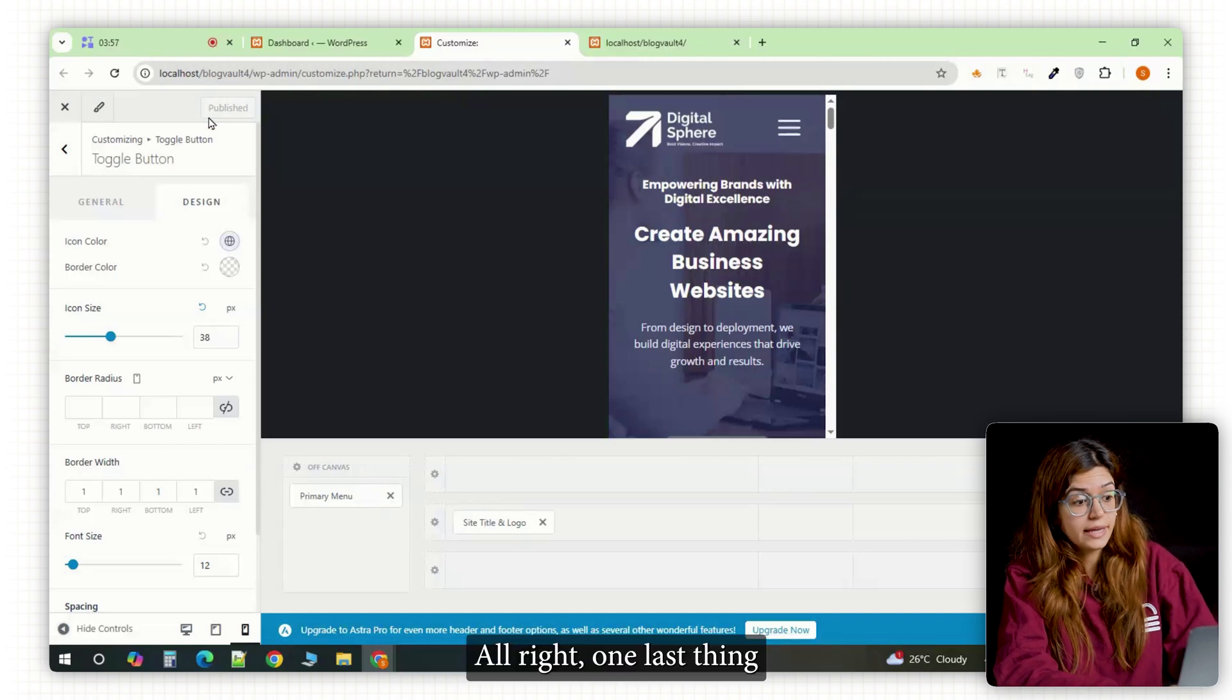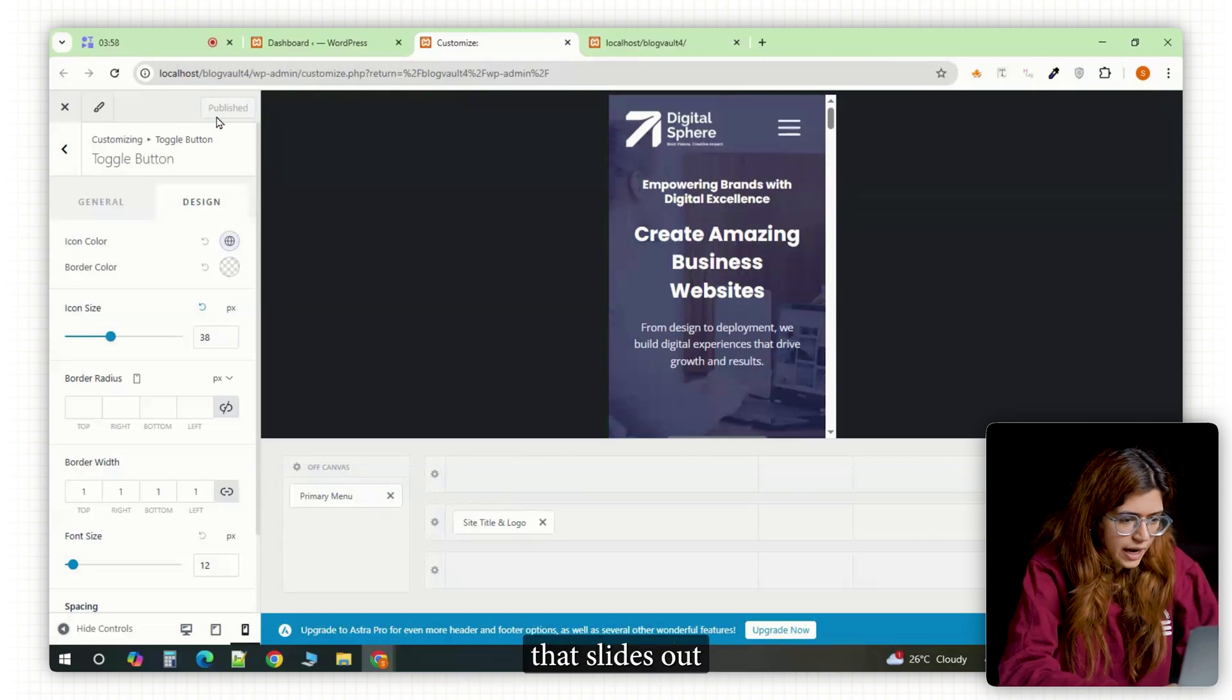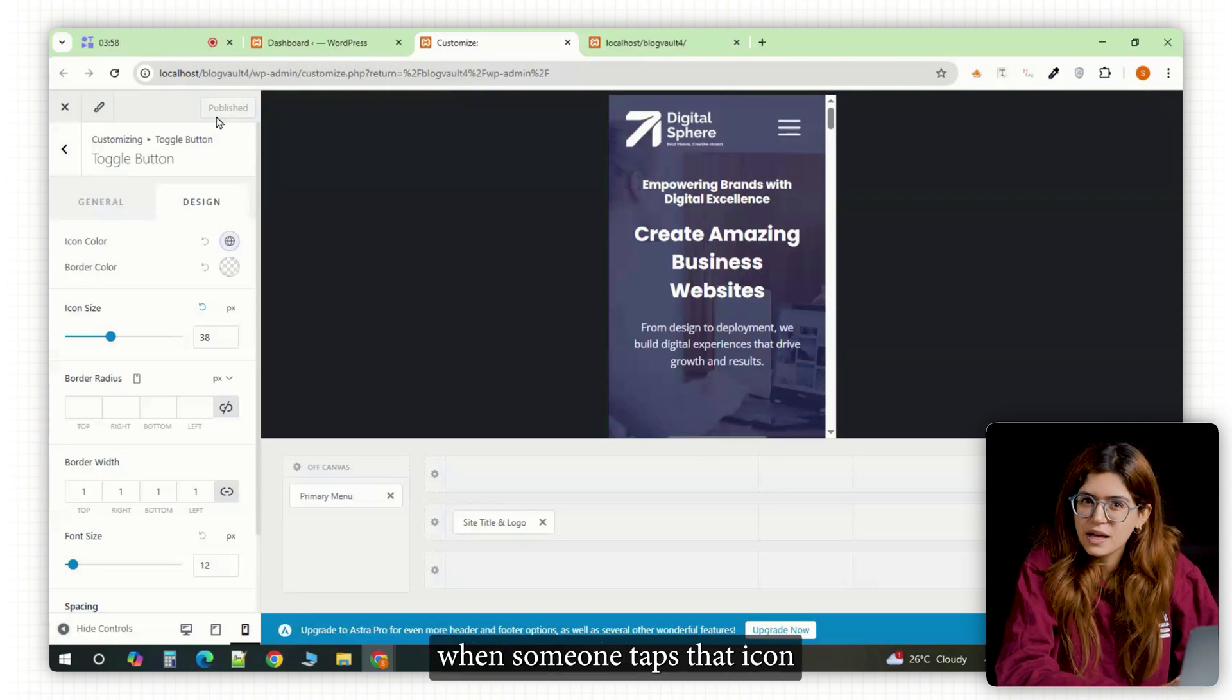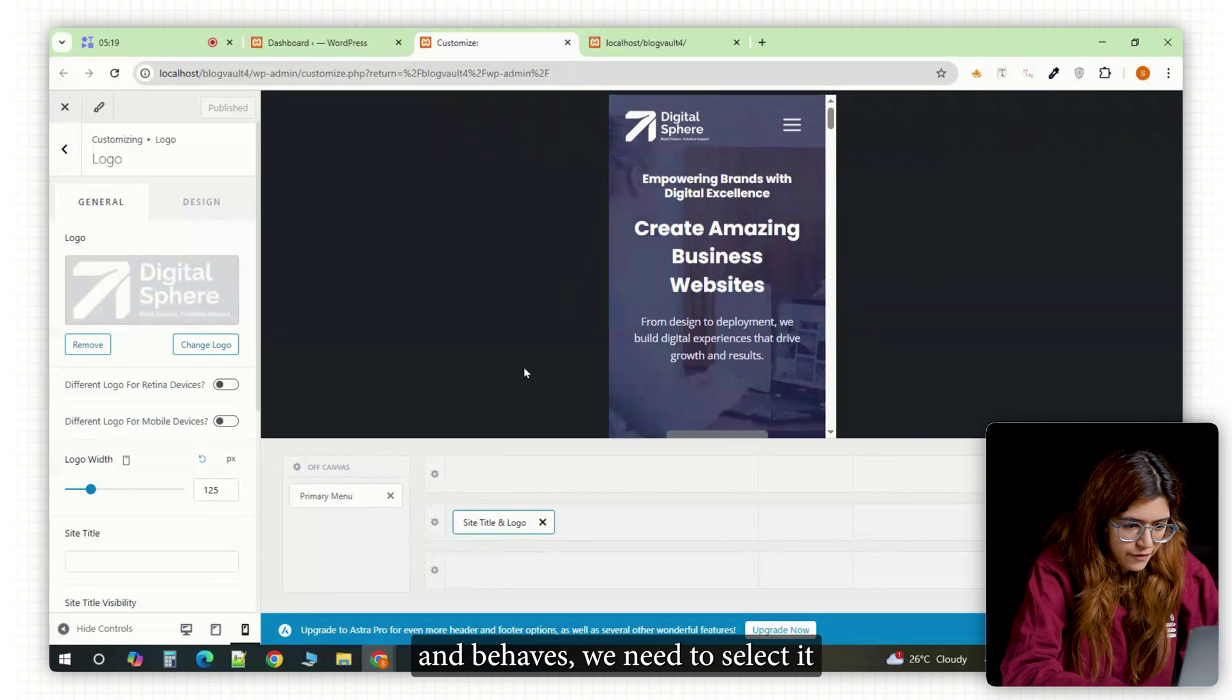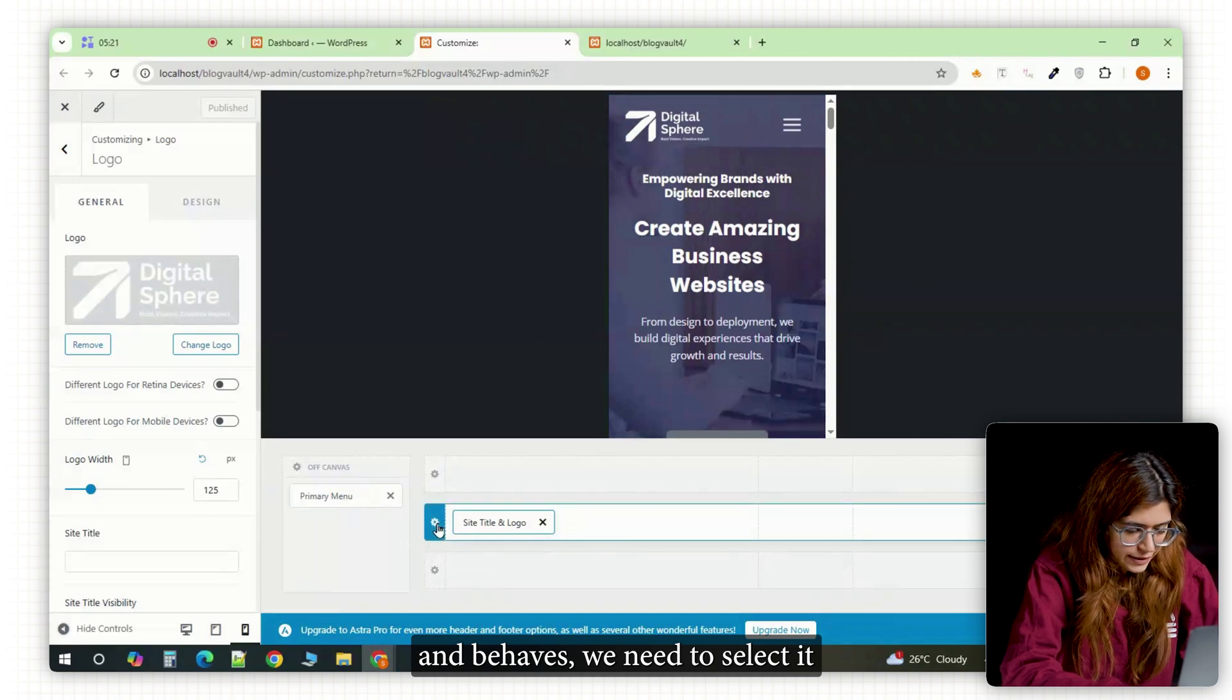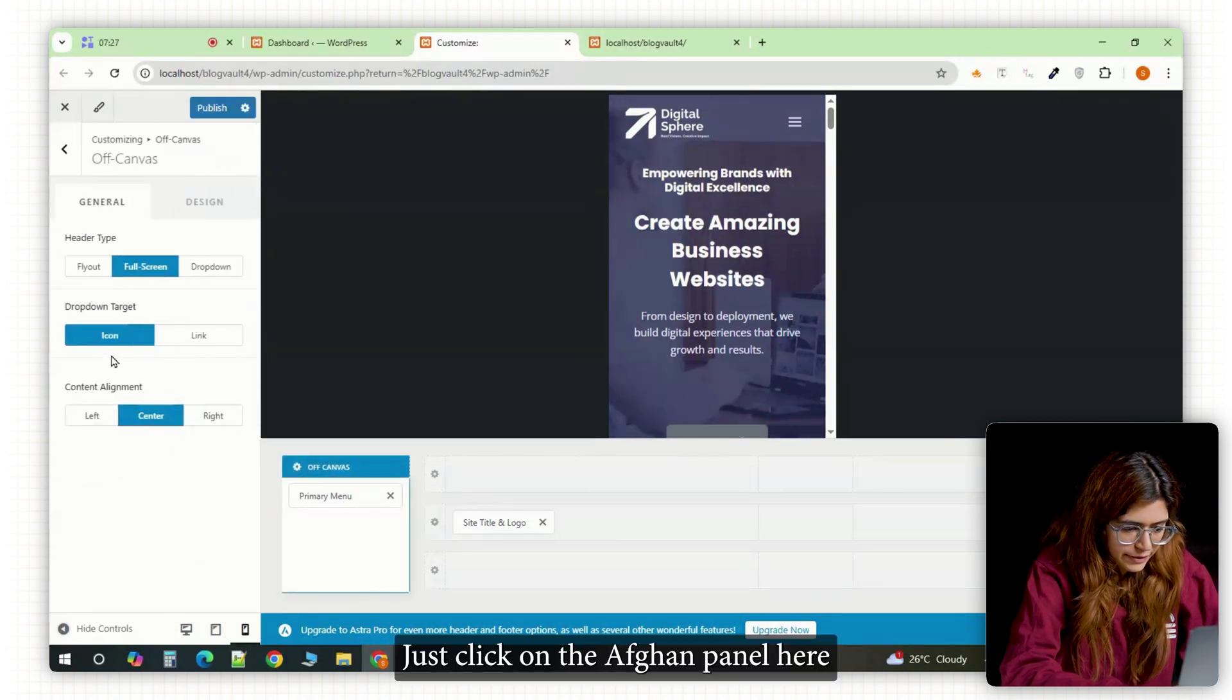Alright, one last thing. Let's clean up the actual mobile menu that slides out when someone taps the icon. So to control how the mobile menu actually looks and behaves, we need to select it. Just click on the off canvas panel here.